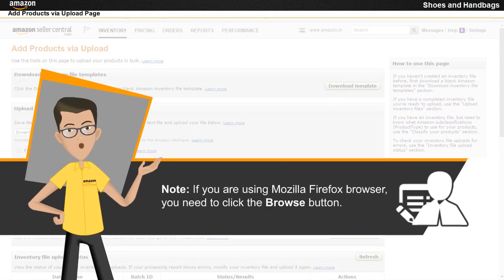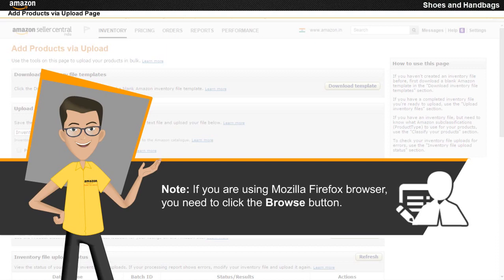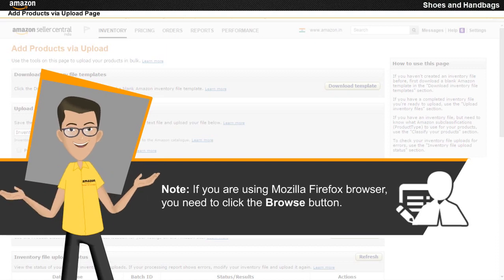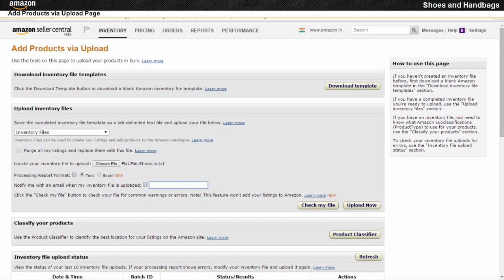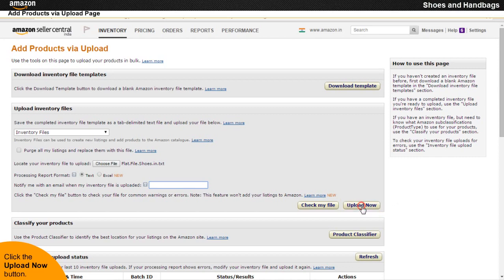Note: if you are using the Mozilla Firefox browser, you need to click the Browse button. Then click the Upload button.